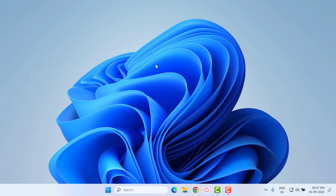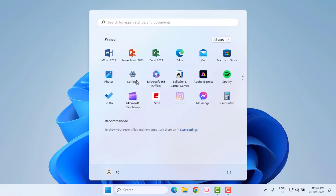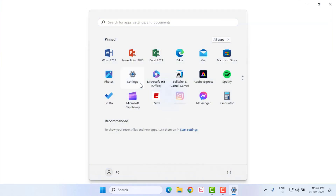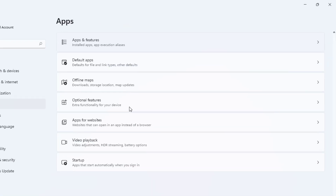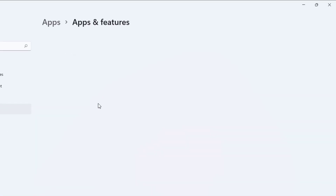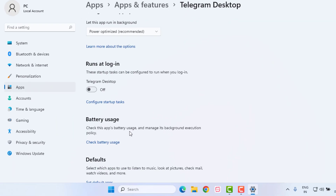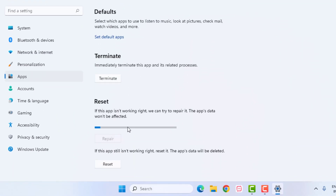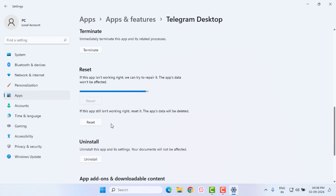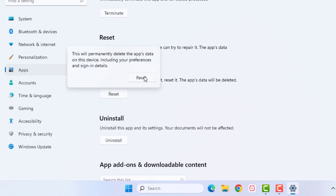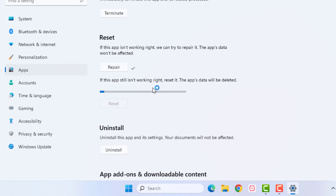If not, method number five. Open Windows 11 Settings — click on the Start menu, click on Settings, click on Apps, then Apps and Features. In the search bar type Telegram. Click the three dots and click on Advanced Options. Scroll down, click Repair, then click Reset, and confirm by clicking Reset again. The Telegram desktop application will reset — please wait.